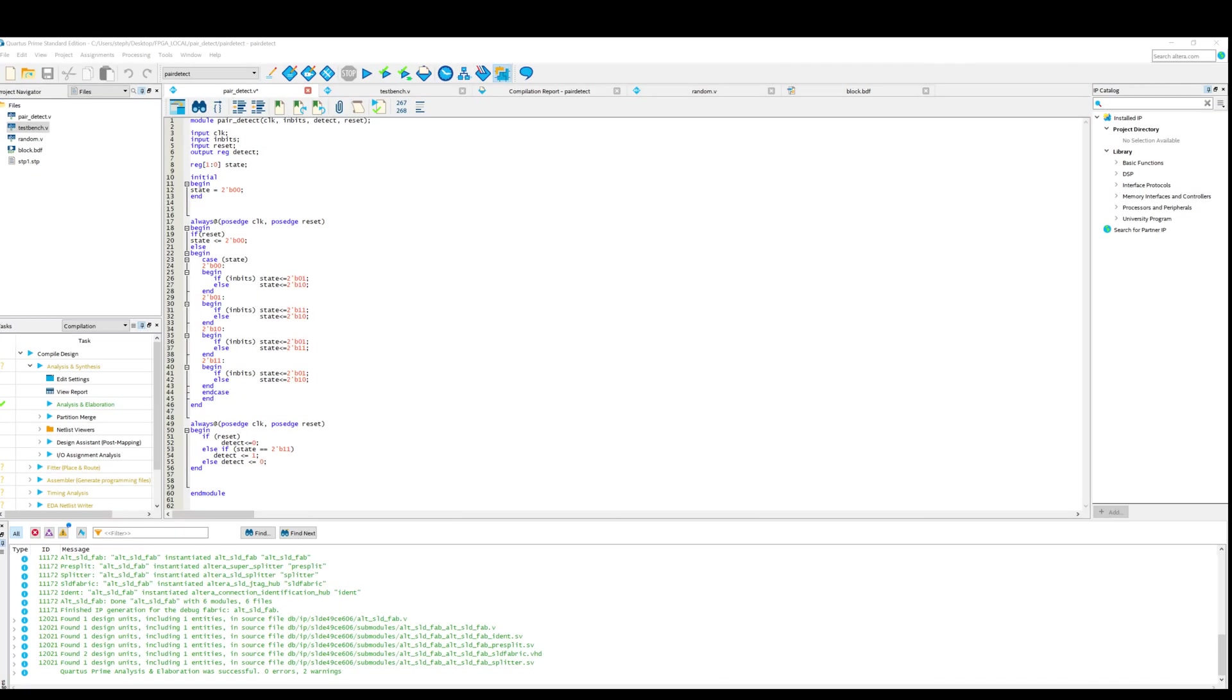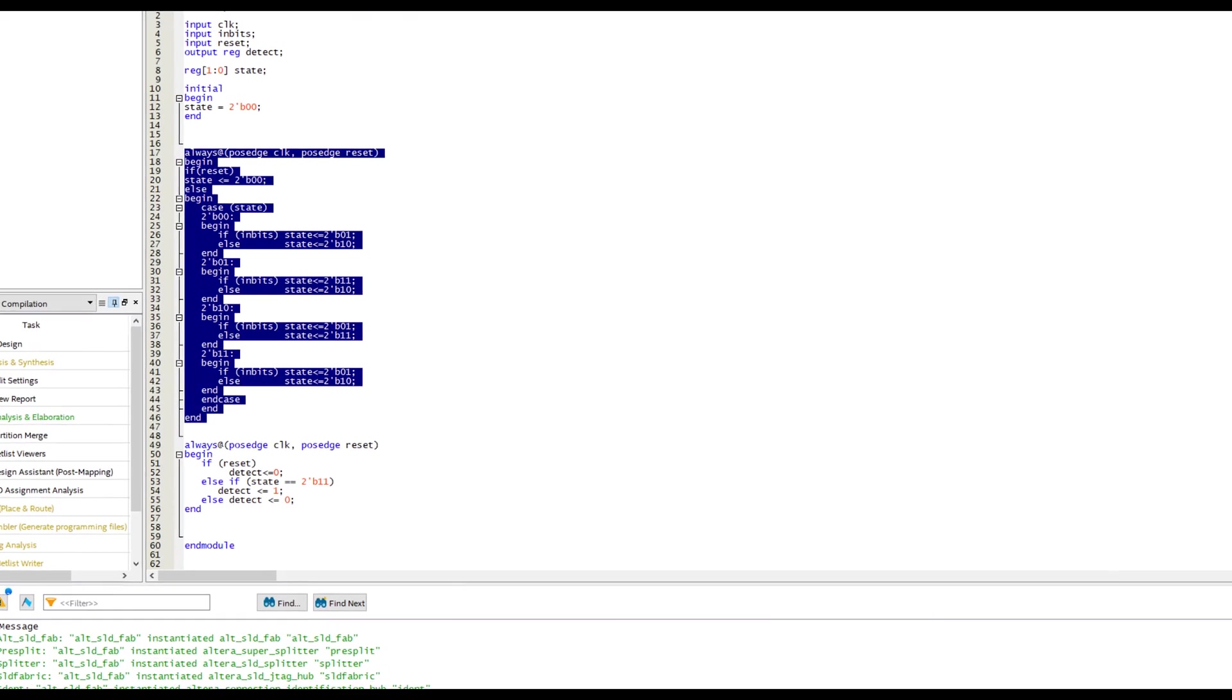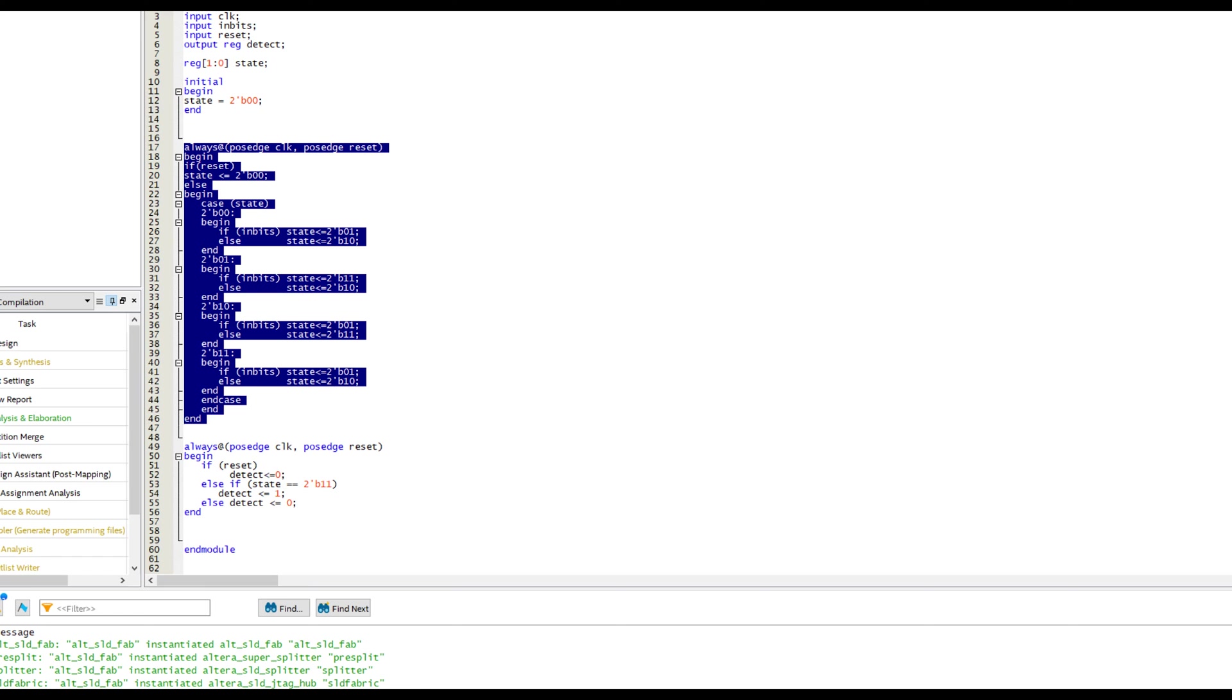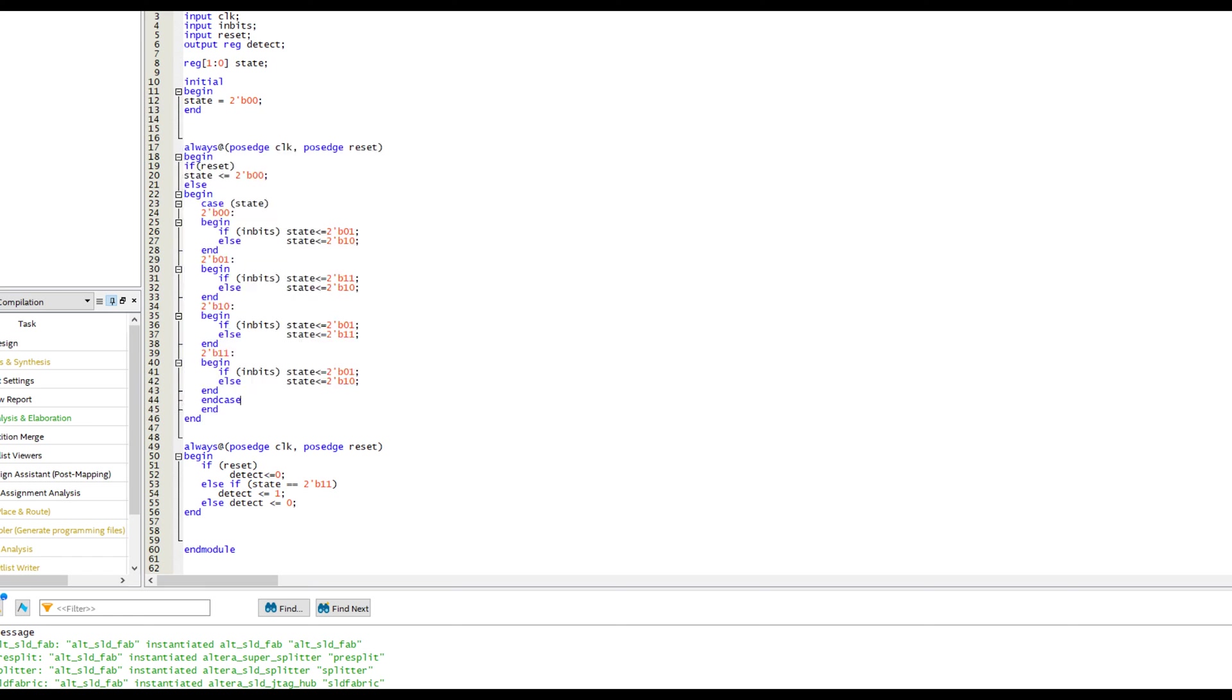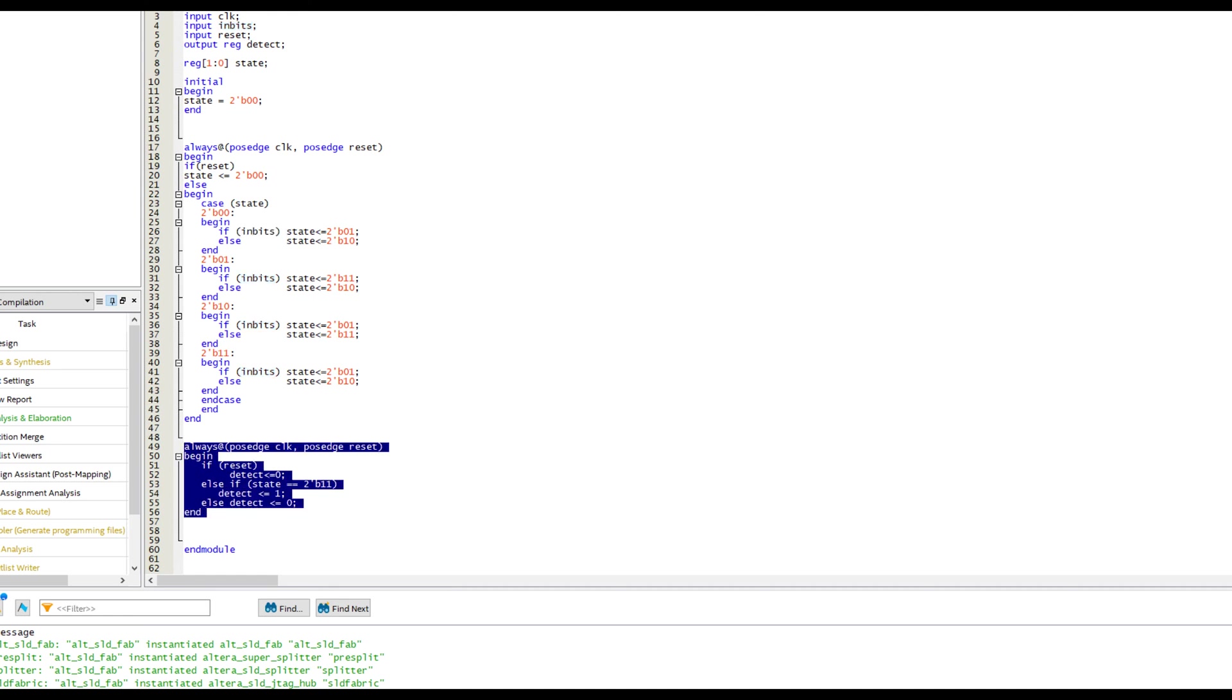Putting all this together, this is what my pair detect module looks like in Quartus. You can see we have here the next state logic, which is just a big case statement looking to see what we should do when we're in each state for a given input. The input here is called in_bits, and that's the random stream of ones and zeros, which we want to find pairs in.